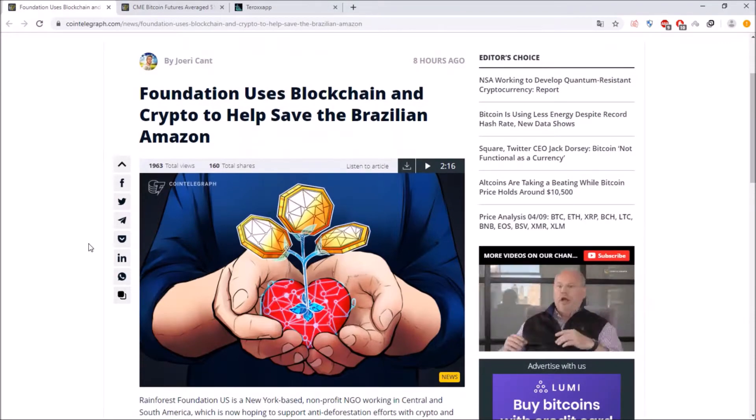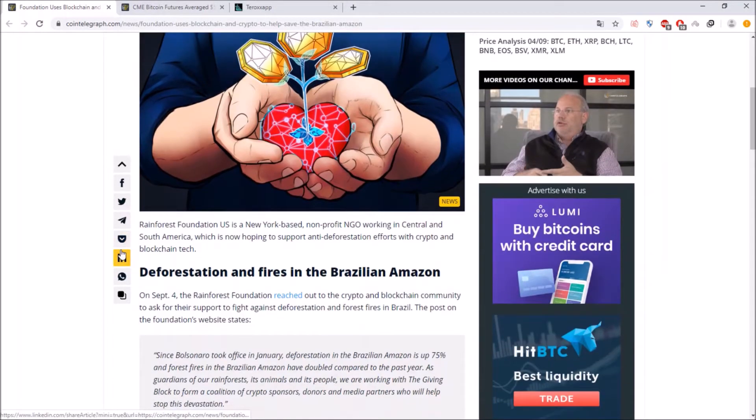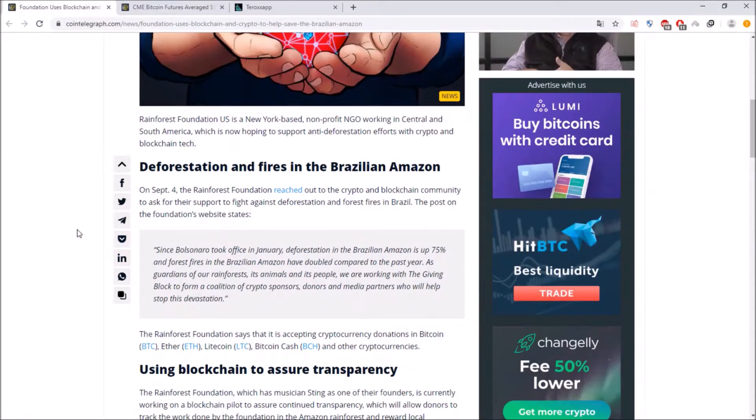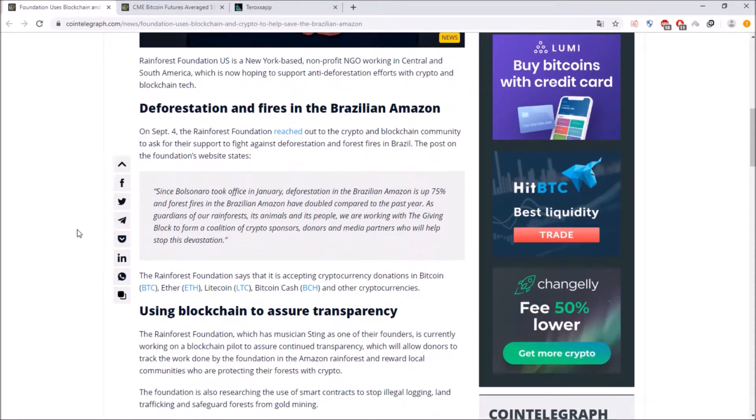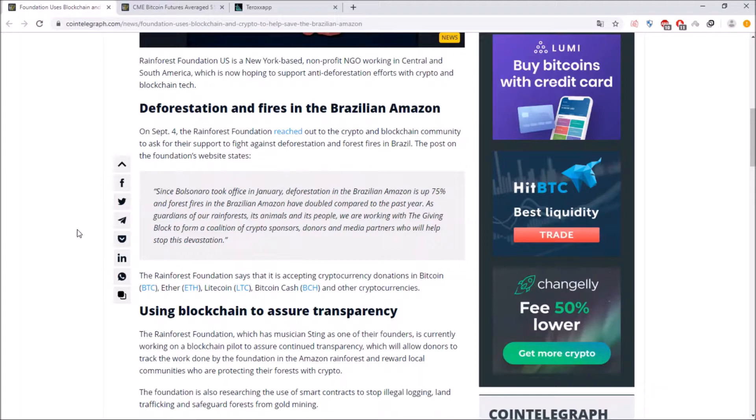Now let's talk about the Brazilian Amazon blockchain and crypto could help to save it and they want to talk about deforestation and fires in the Brazilian Amazon and there the Rainforest Foundation stated